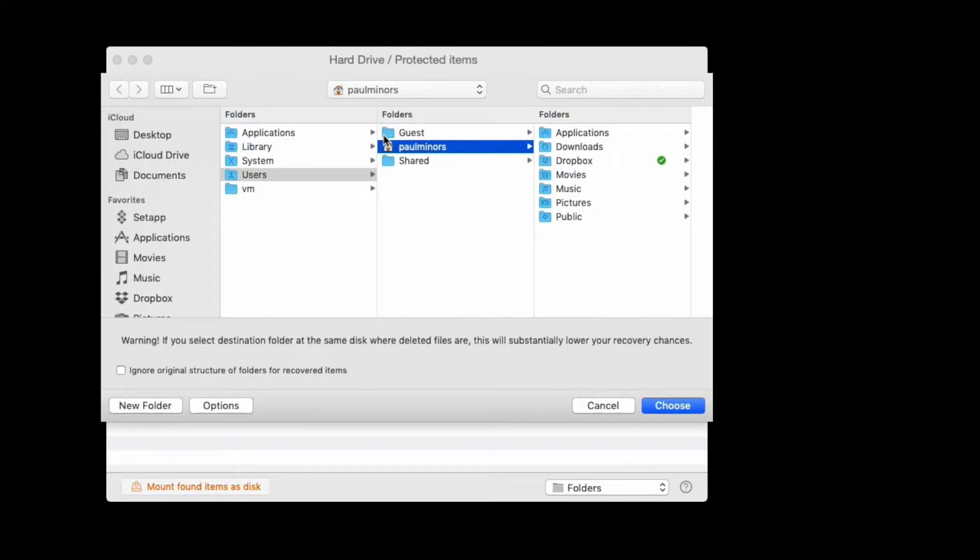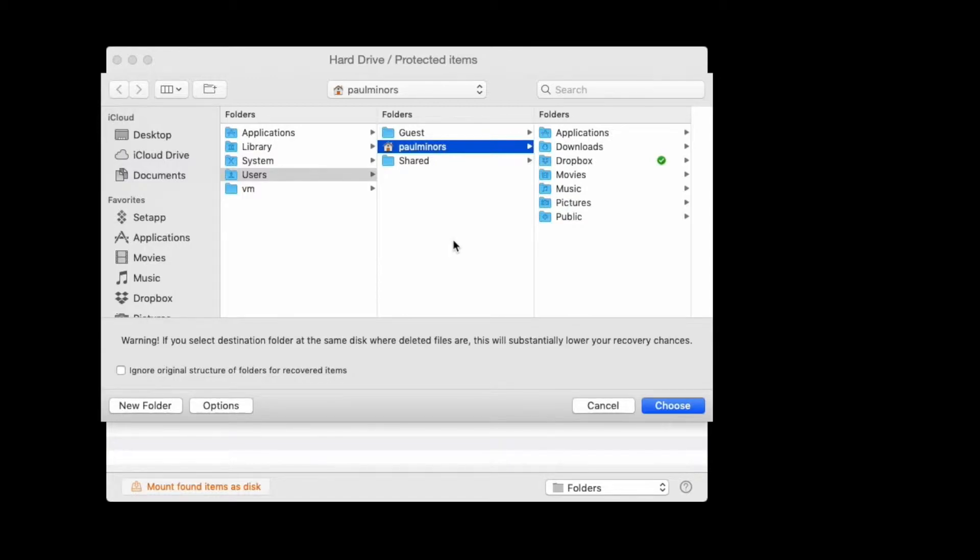Now you can see this warning here, which is that we recommend not using the destination folder as the drive that you're recovering from, as this will decrease the chances of getting a successful recovery.